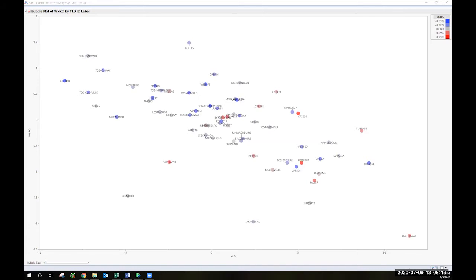What we're looking at here is three-year data. These are a comparison of yield on the x-axis here, so higher yield to the right, lower yield to the left, and protein on the y-axis.